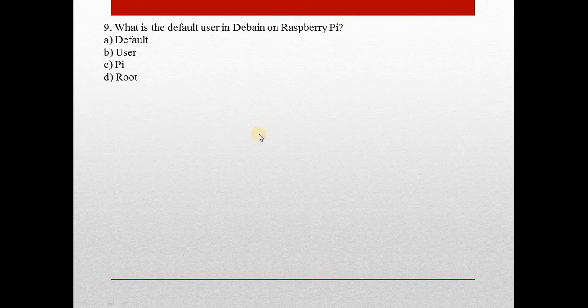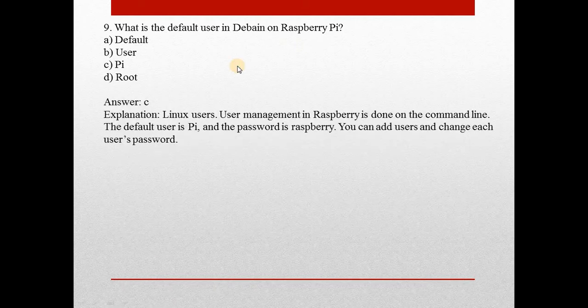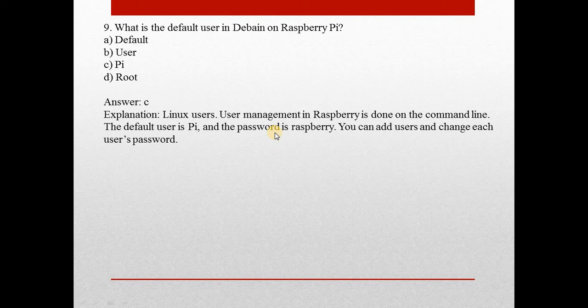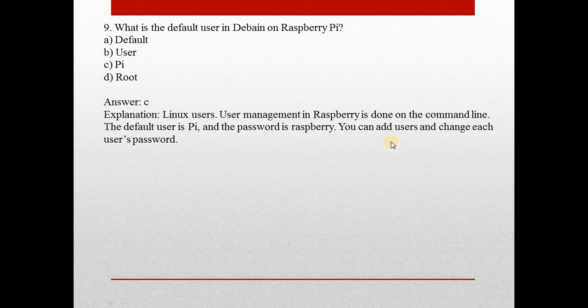Let's move ahead. Question number 9: What is the default user in Debian on Raspberry Pi? Answer is C, pi. Linux users, user management in Raspberry Pi is done on the command line. The default user is pi and the password is raspberry. You can add users and change each user's password.